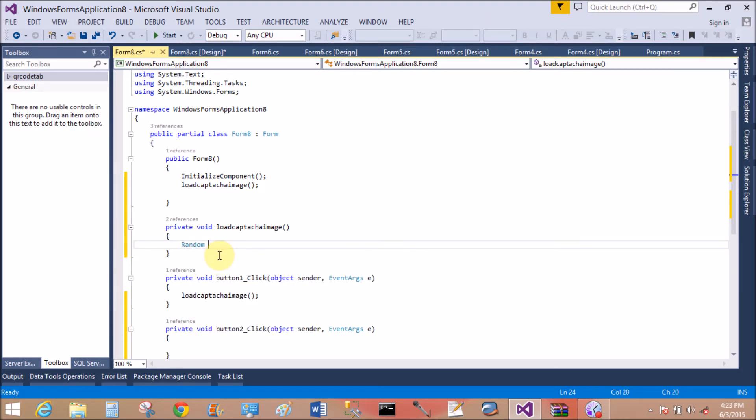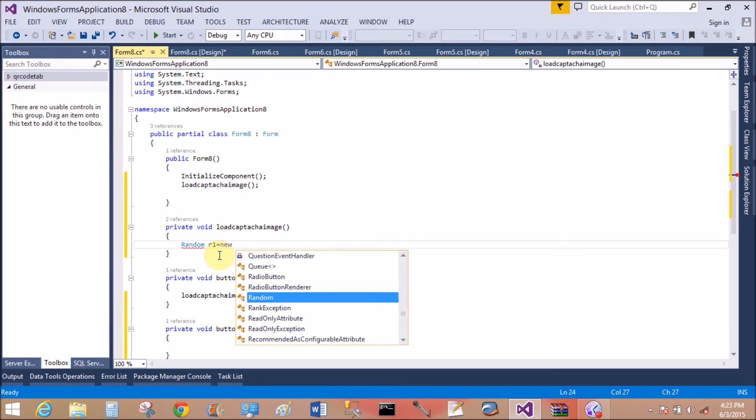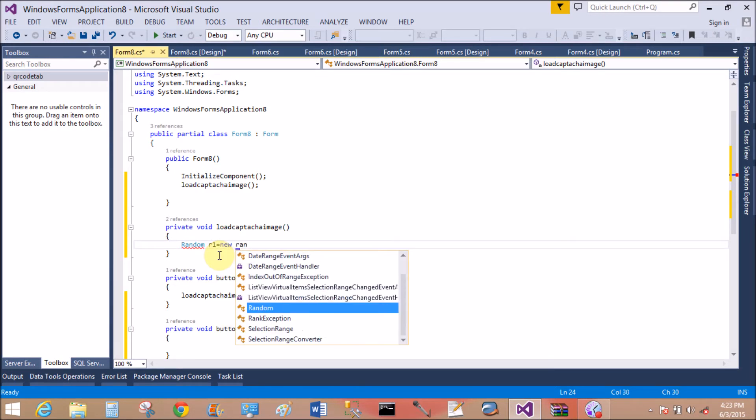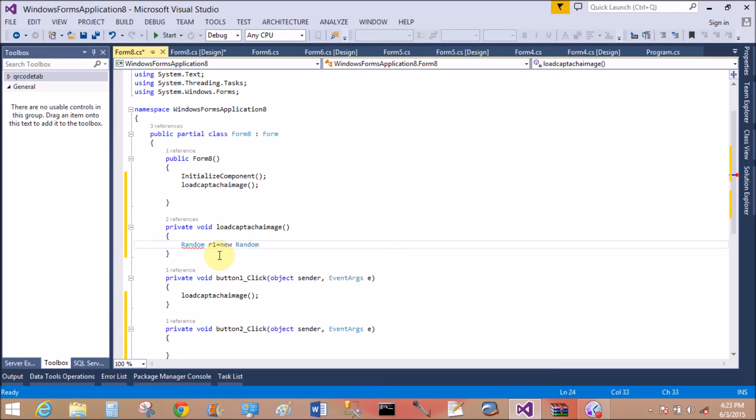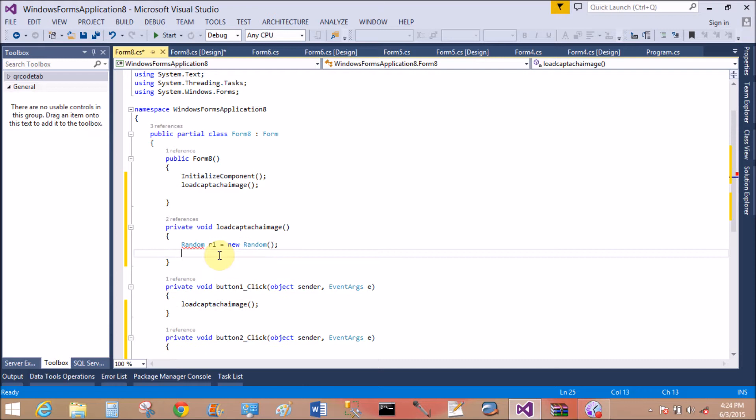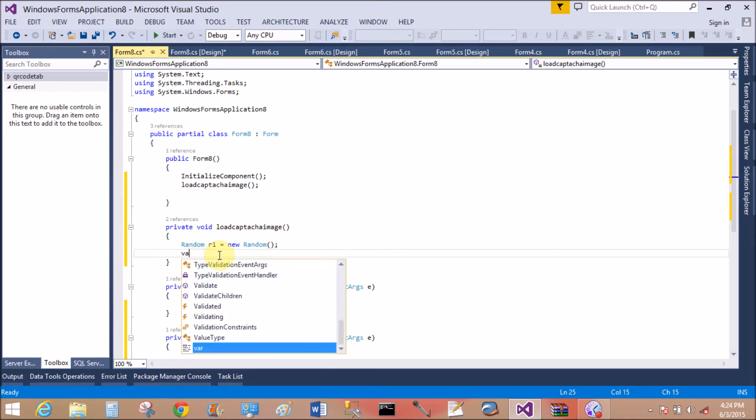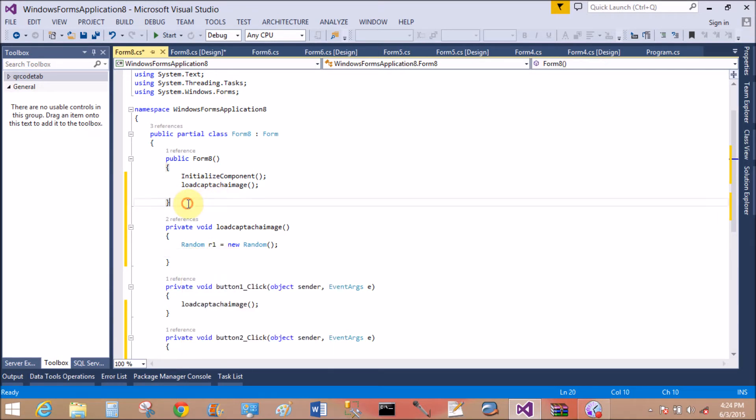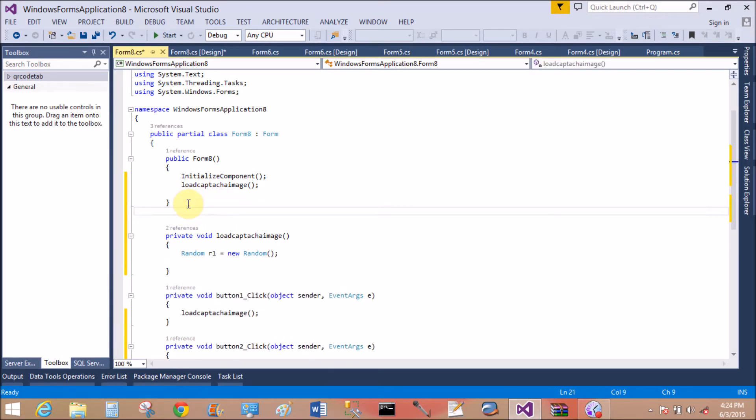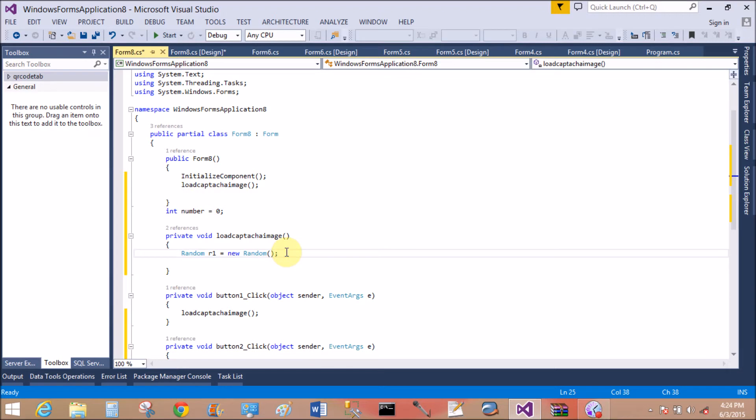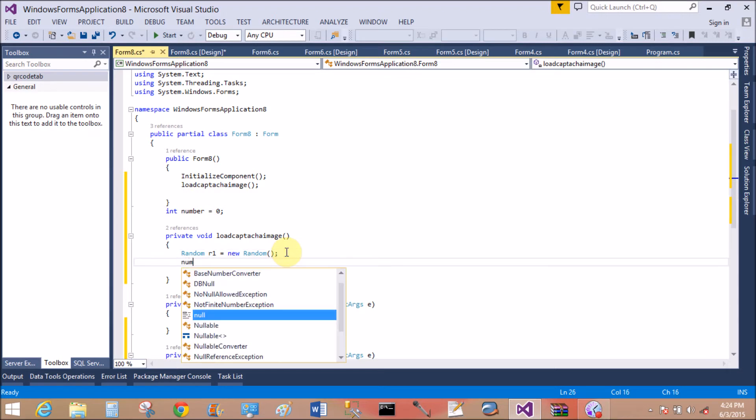First of all, use the Random class to write the numbers randomly when we press the refresh button. The Random class generates a number between a range. Take an integer type variable 'number' equals to zero as the default.